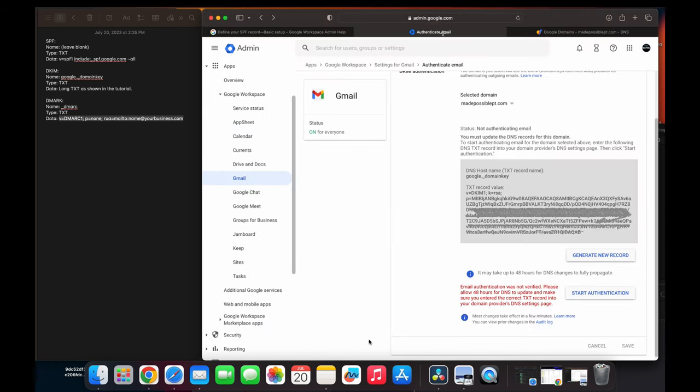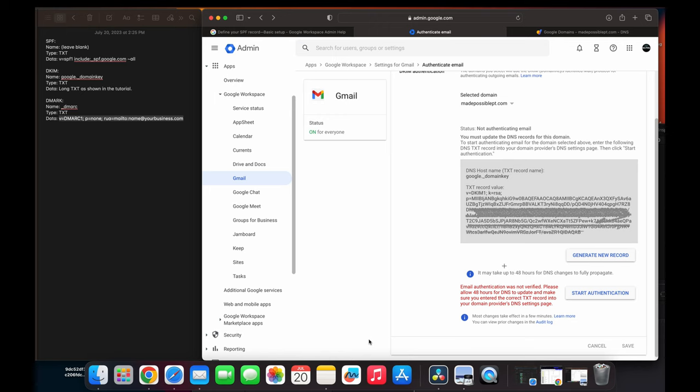I'm at Google Workspaces. And I'm going to go back to that DKIM setting. And I'm going to start authentication. And I get this clear message about 48 hours for DNS to update. But however, when I did it, I sent an email right away. And it worked right away. It didn't bounce back. And it sent emails to all my clients that weren't going through.